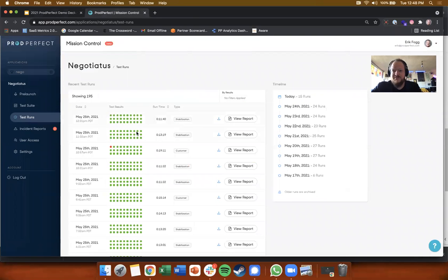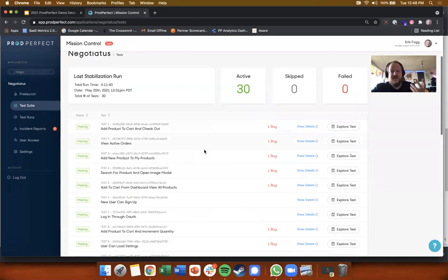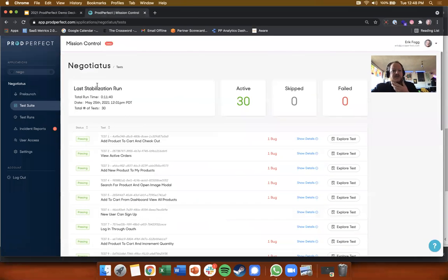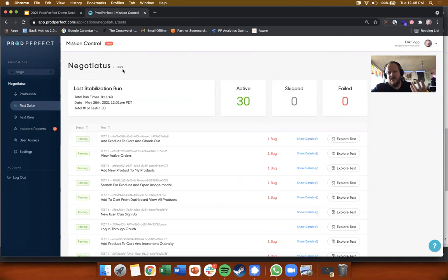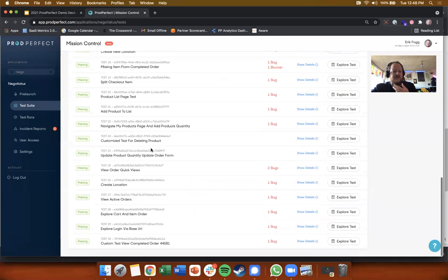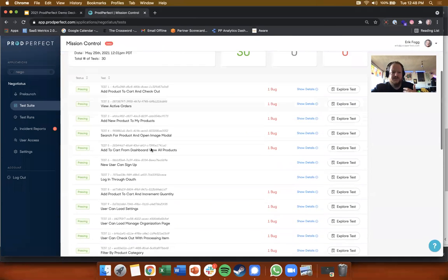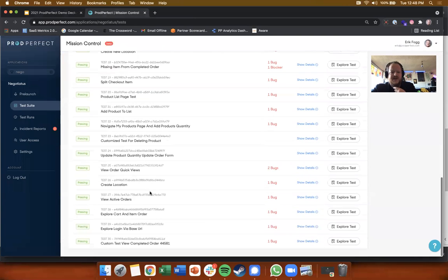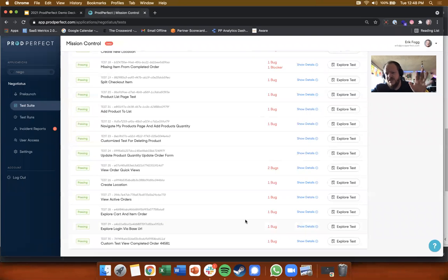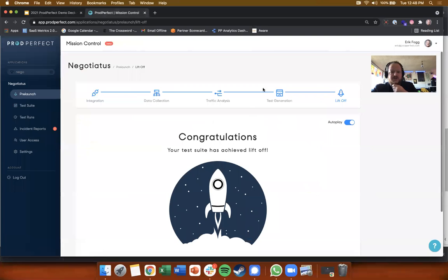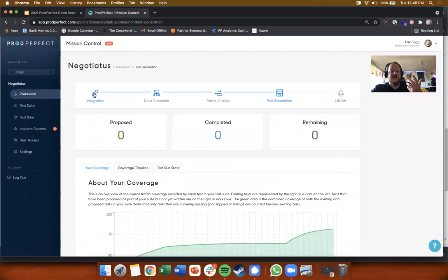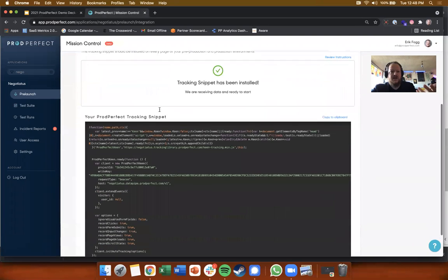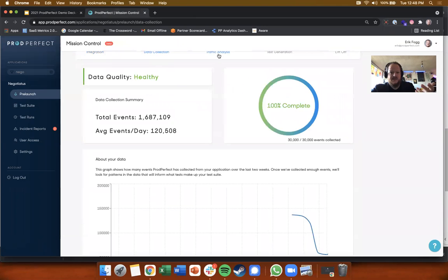I want to show off what a finished test looks like, or test suite looks like. This is a very simple customer of ours, Negotiatus. They let us show off everything. They've got a test suite for their buyer side application. It has 30 tests and it covers this kind of magical two-thirds of observed behavior that we observe. If you sign up with us, you can see data being collected, you can see traffic being analyzed, you can see your tests being built during this ramp up period.